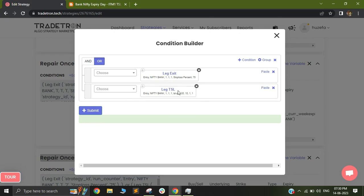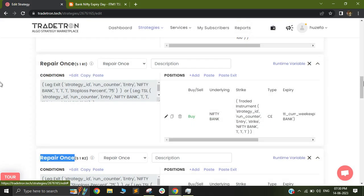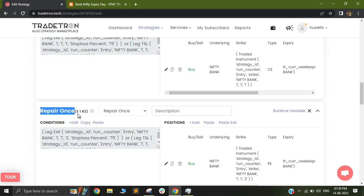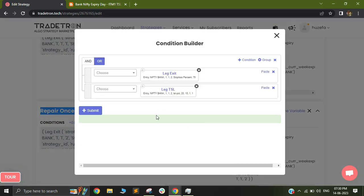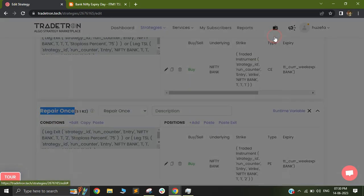Again, I have selected 20 points or 20 percentage on 10 percentage, but you can select whatever you like. And I've done the same for both my repair ones one and repair ones two. So in repair ones two as well, I'm selecting the same logic.